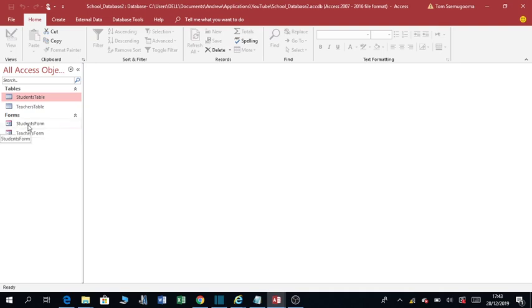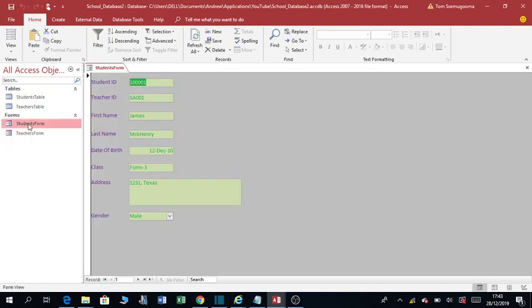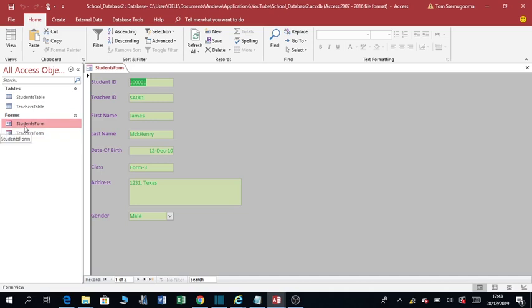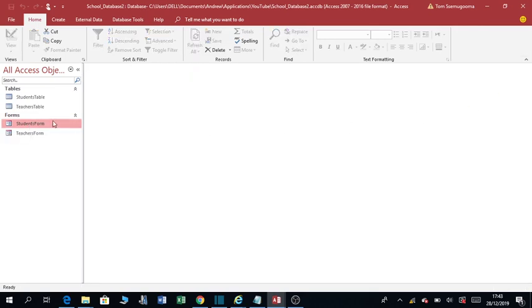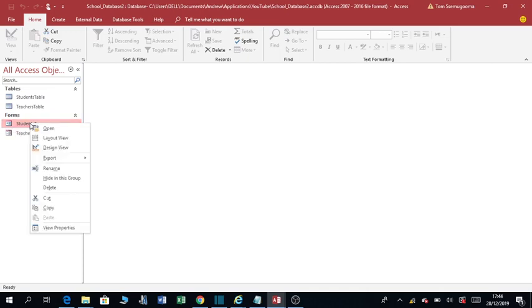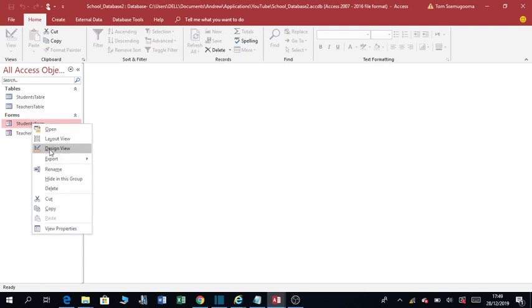So this is the students form. Double-click it. So we want to put a picture here. So the process of adding a picture is quite simple. What you do, you close this form, then you go to design view. Design view, I said design view is the back end where you do the design of the forms and the tables. Design view.